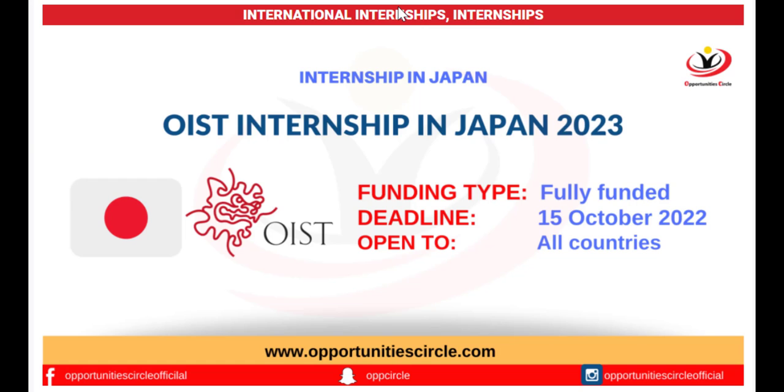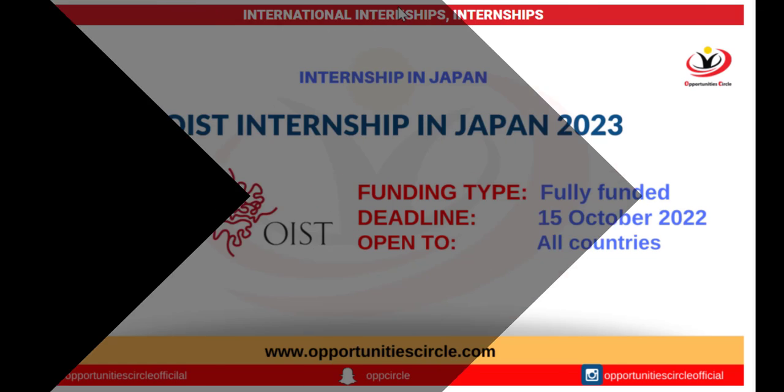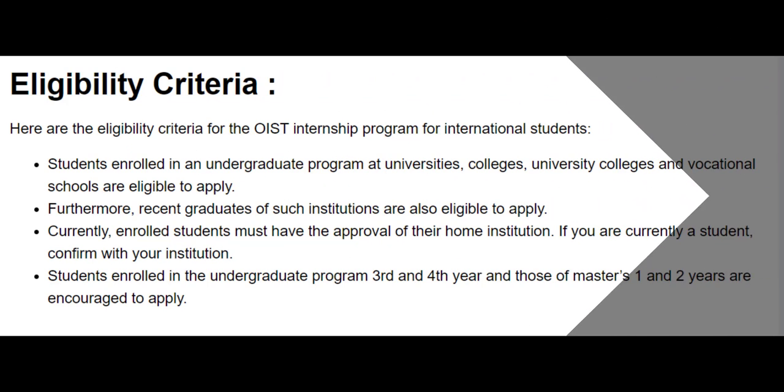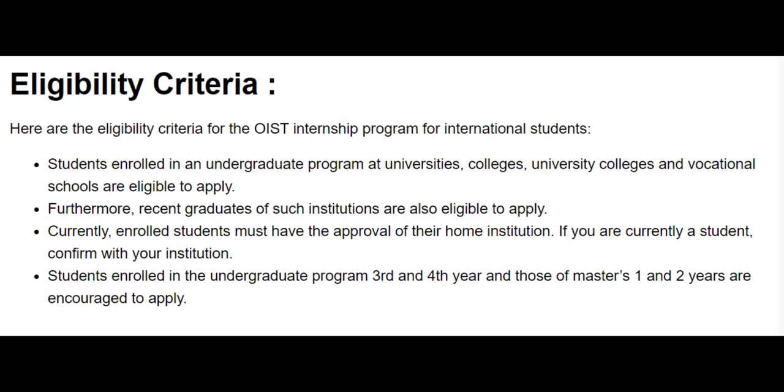Students from all over the world are eligible to apply for the internship program in Japan. This is one of the best international internships for students to gain practical experiences and technical skills. All those students enrolled in an undergraduate program at any university or college are eligible to apply. The recent graduates of such institutions are also eligible to apply.